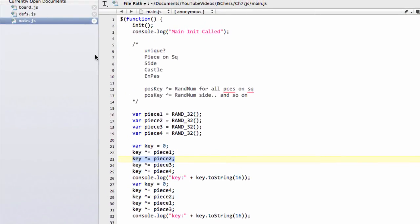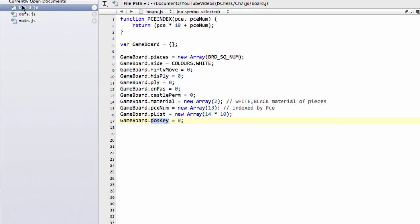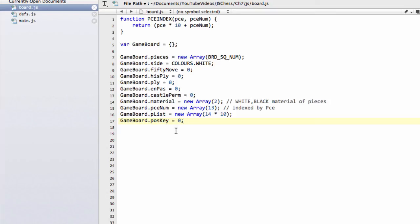You may be wondering why we actually have this position key. Well, the reason is we use it for things like repetition detection. We'll be storing inside a history array, which we haven't defined yet, all of the keys visited so far in the current game, for all of the moves in the current game. And at the end of each move, we'll go through all of these keys and find whether we have duplicates of these keys. And if we do, then we know that we've repeated the position. And a three times repetition in chess is a draw. So it allows the engine to detect a draw situation.